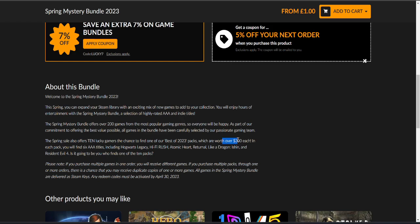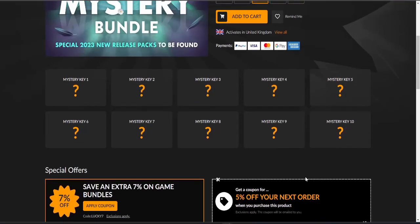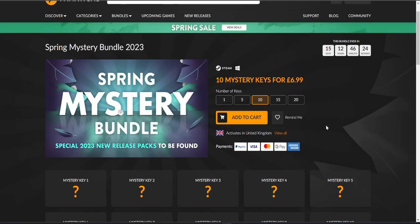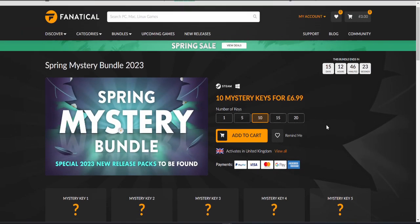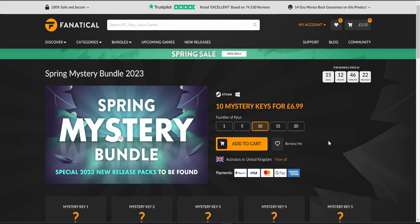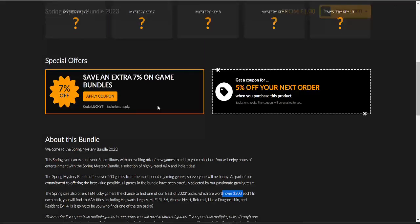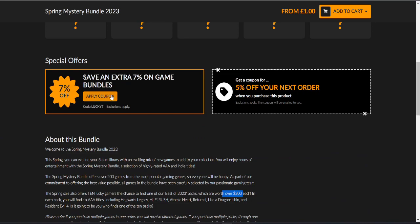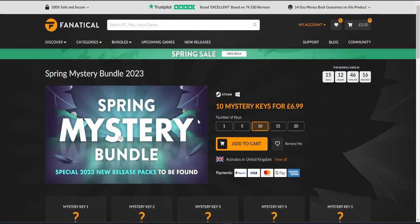Again, haven't won one of them yet and I've opened quite a few of these. We're going to run through these and see what we get. They have a special offer on for seven percent off which means that the bundle of 10 is only six pounds 50 which is quite good.